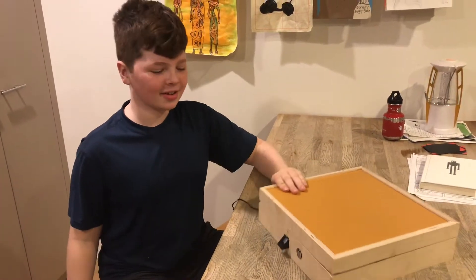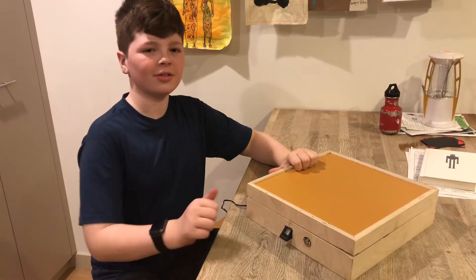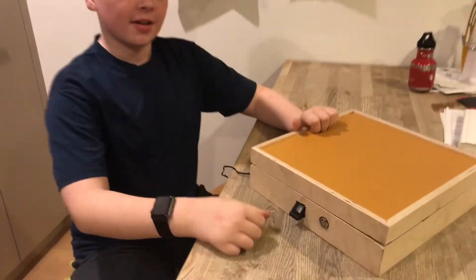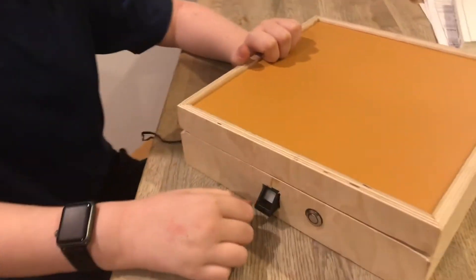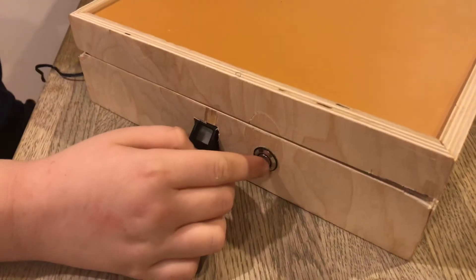Now to open this box up, you'll first need your thumb, a thumbprint sensor, and to press this button.